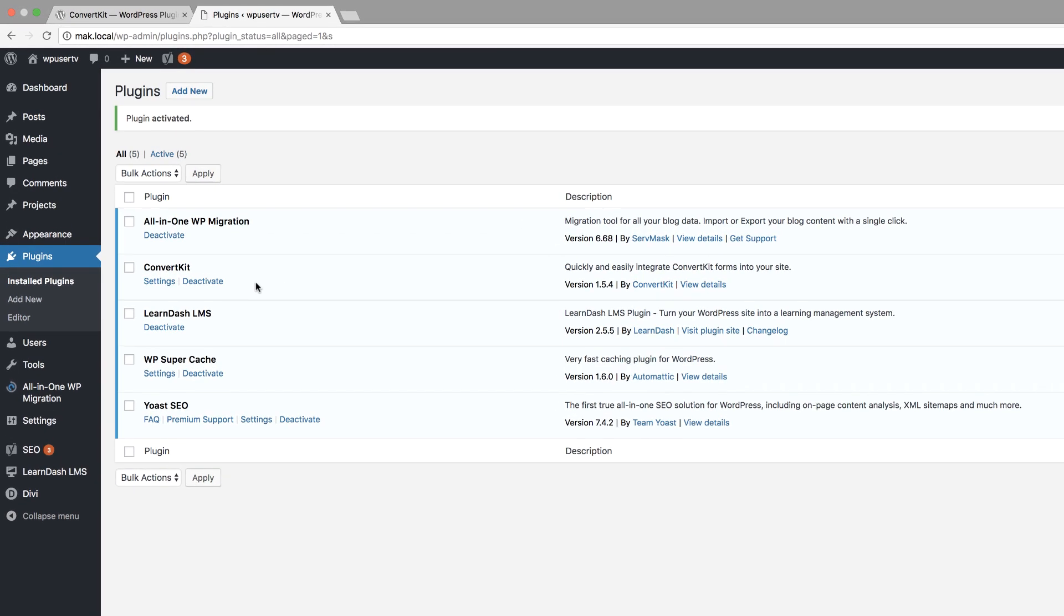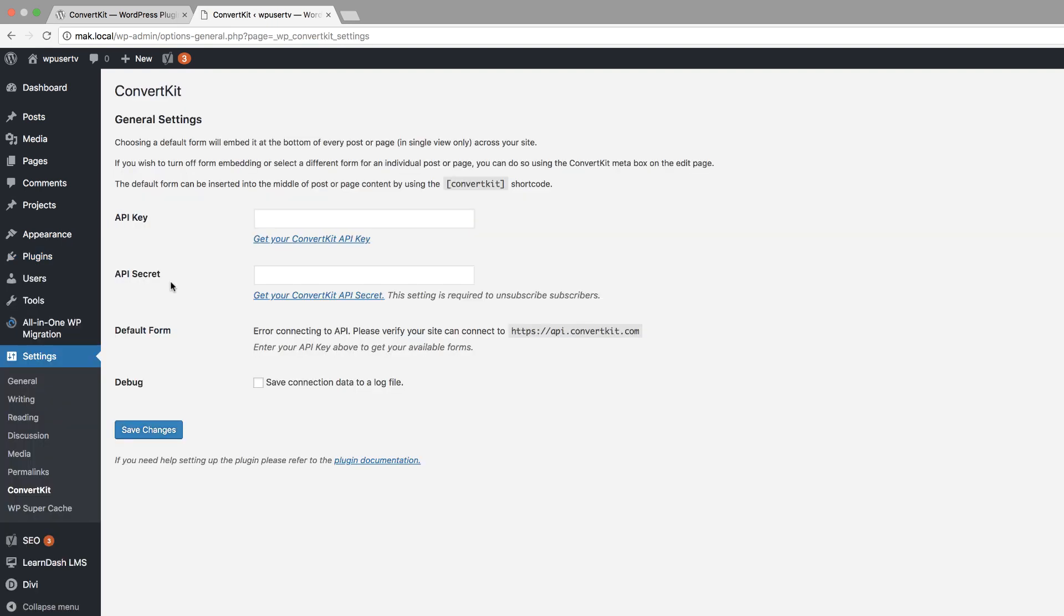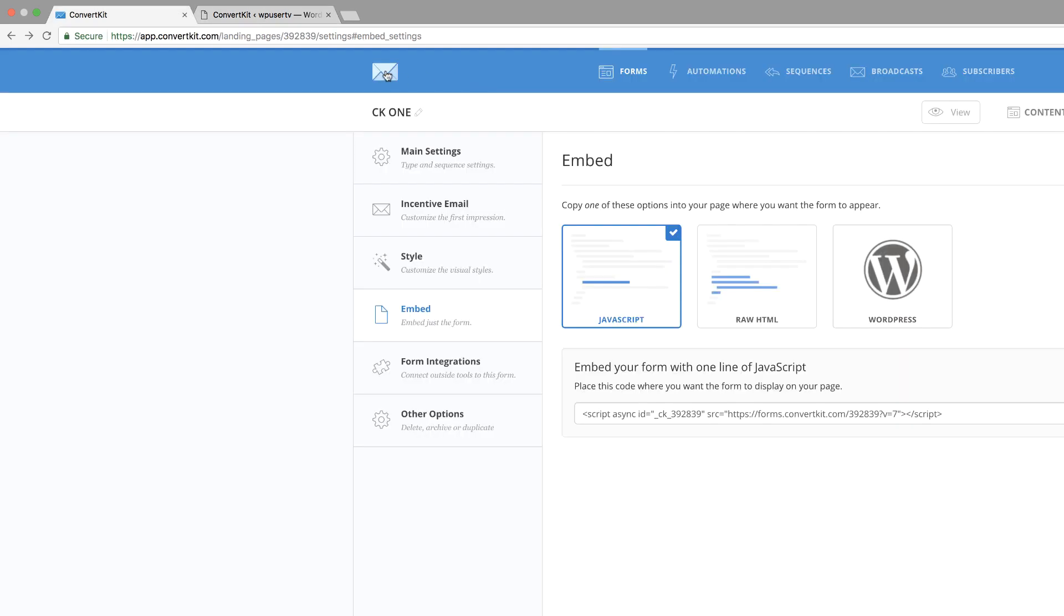Before we can continue, we need to make sure that we set it up. So I'm going to come over here to settings. This stage is very important because this is where you want to add your API key and your API secret. This allows your blog to communicate with ConvertKit.